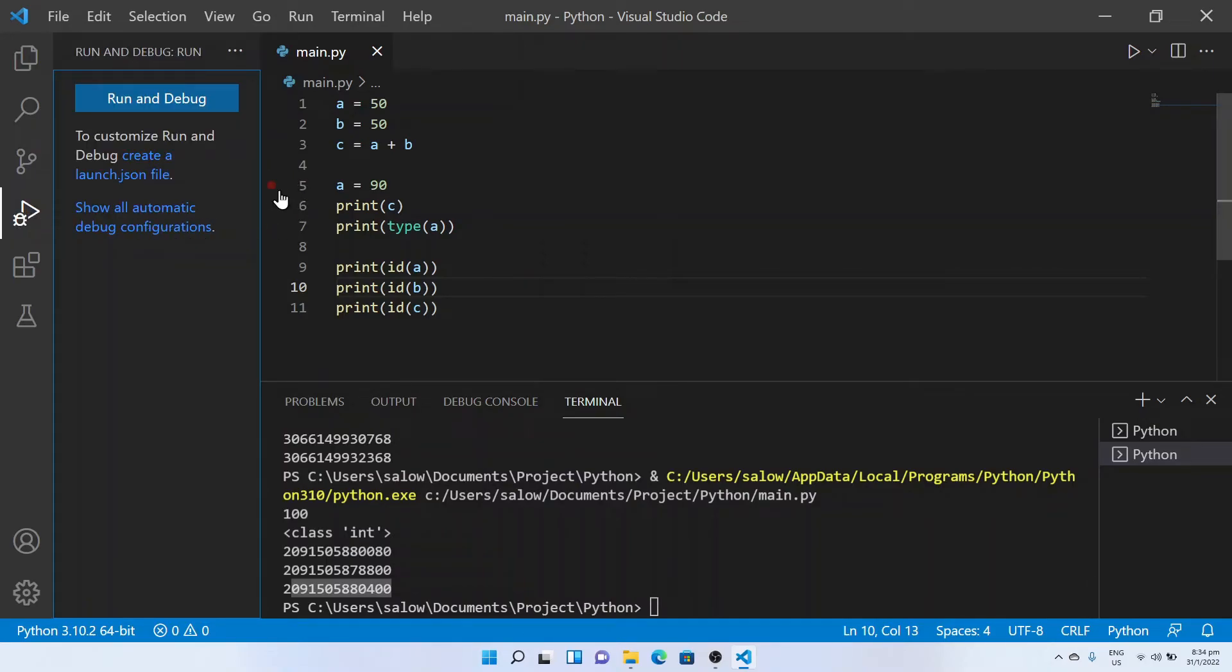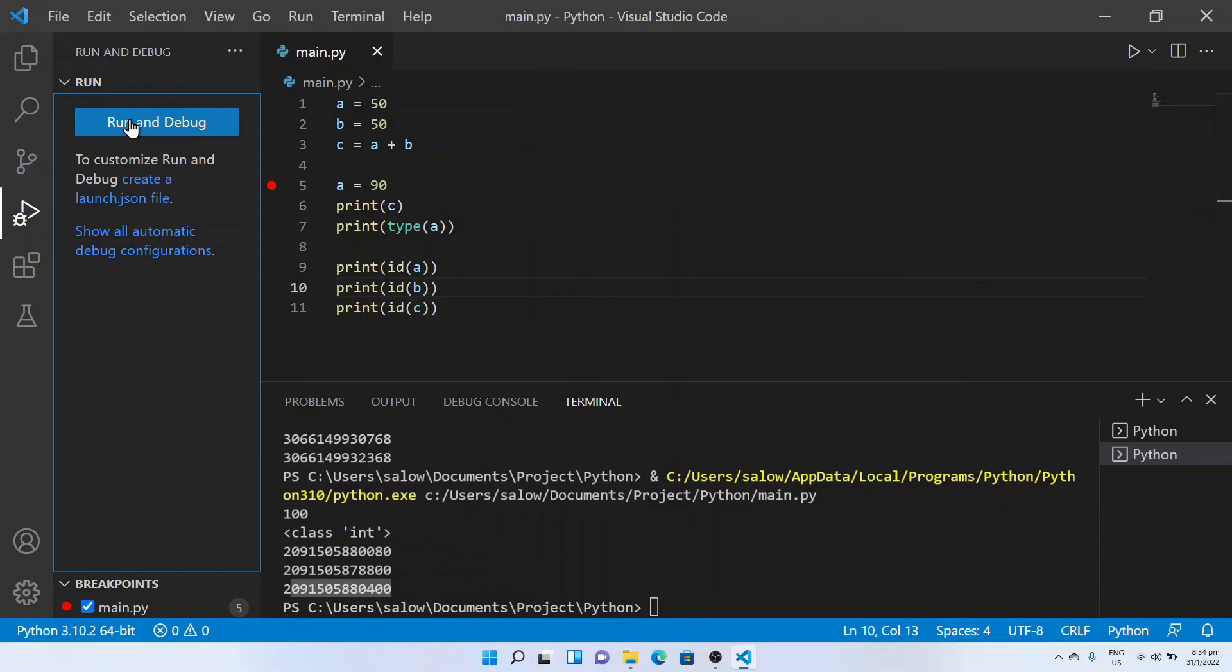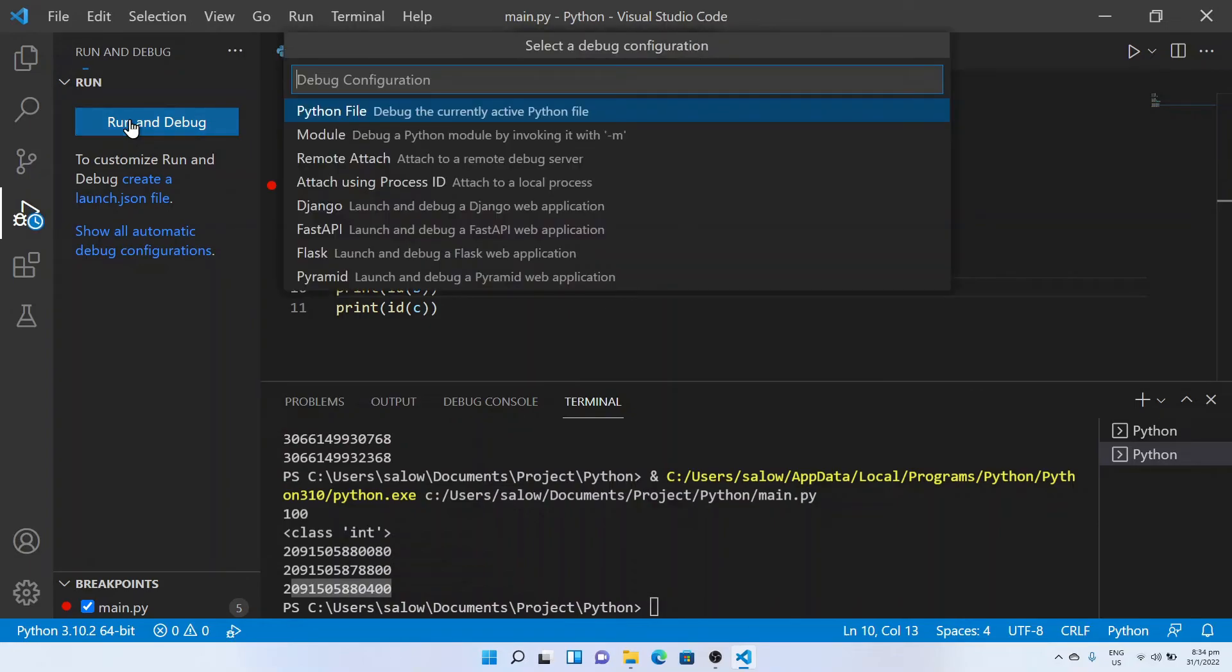Set a breakpoint at the desired line where you want to check the value. Click run and debug button, select python file.